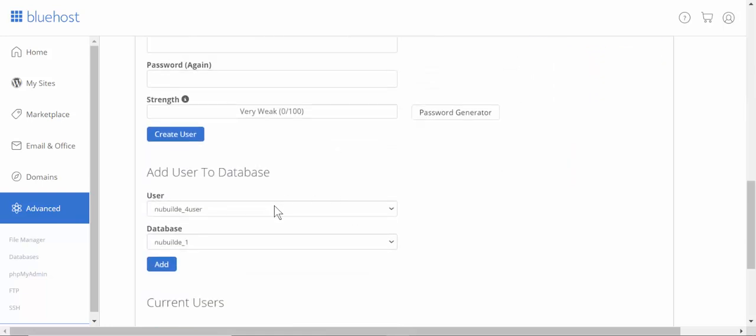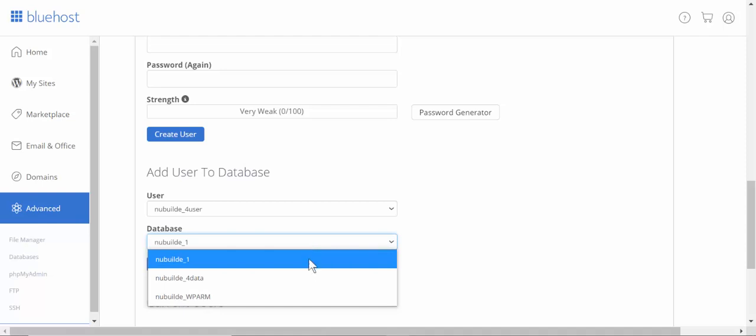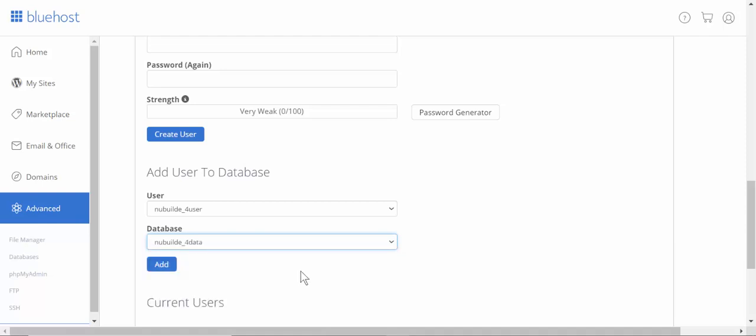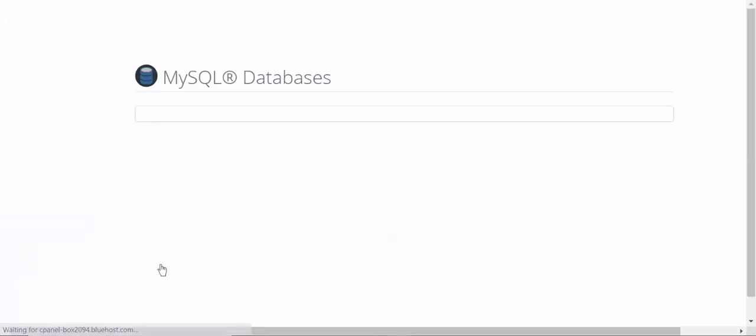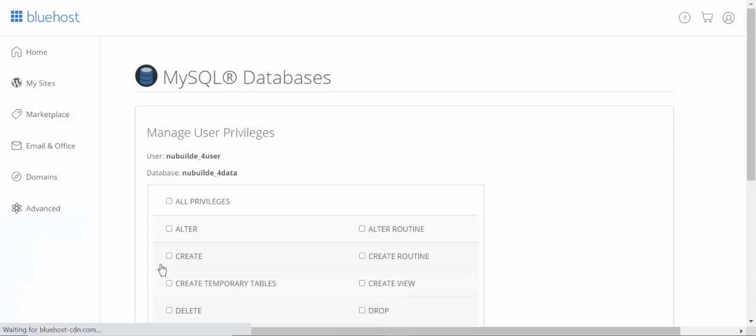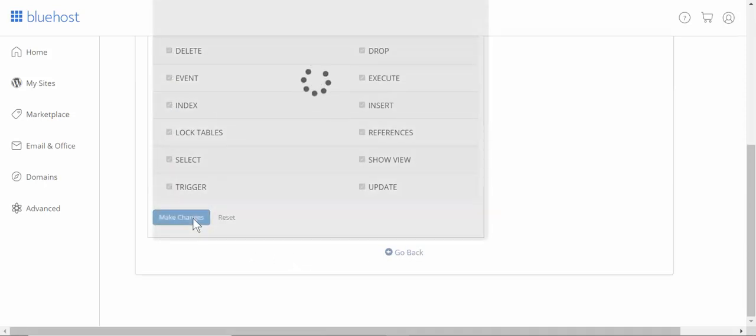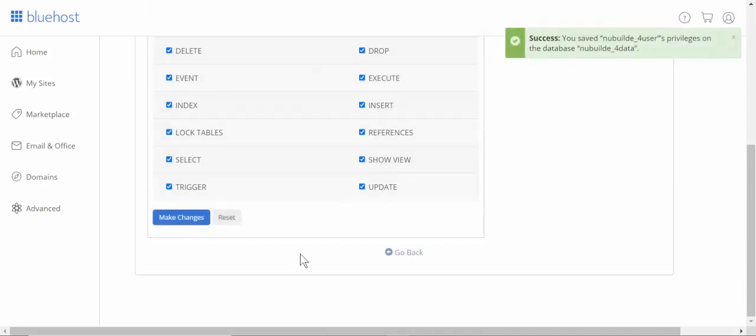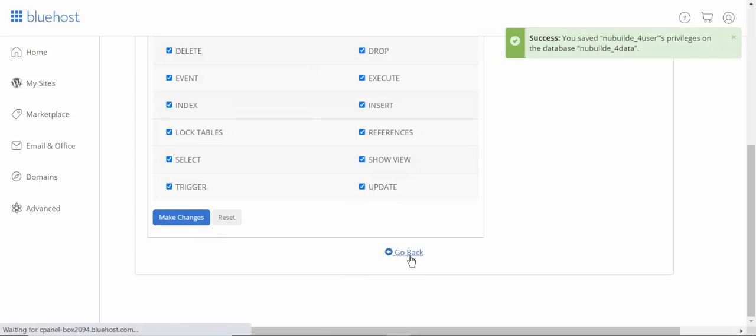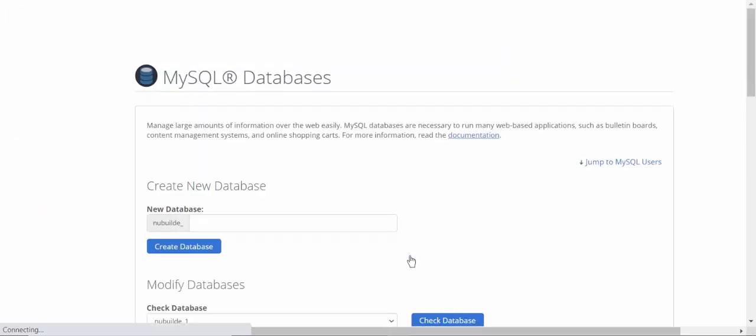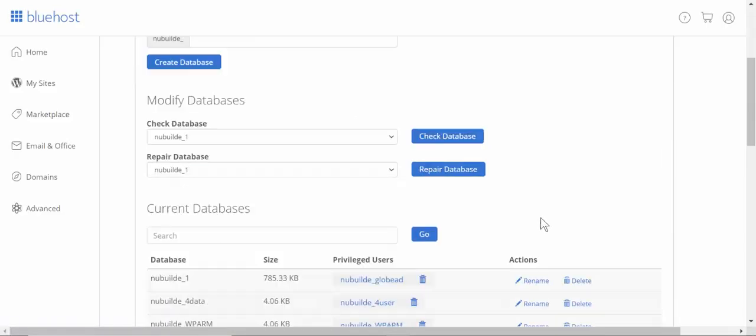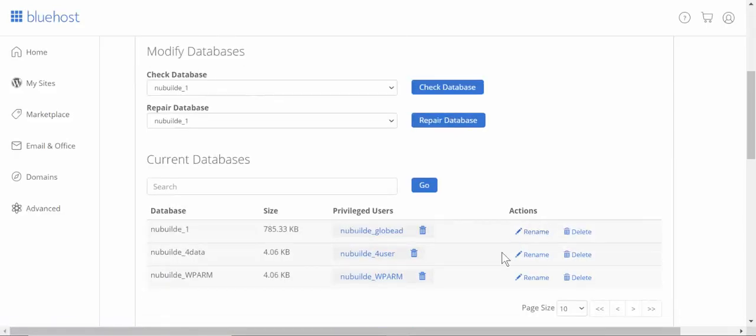We pick this new database we've created and tell it you can do everything. Now you can see it's associated with that database, that user.